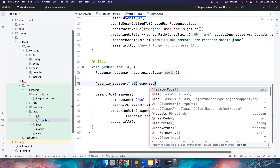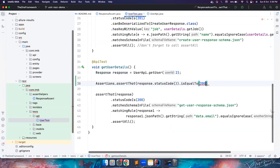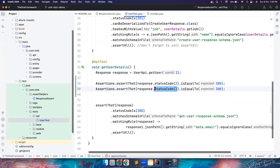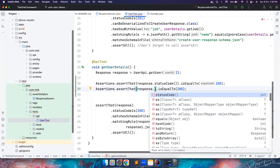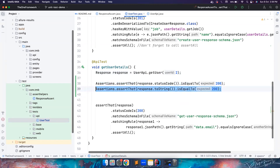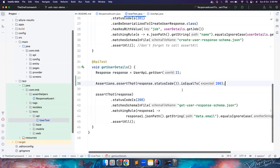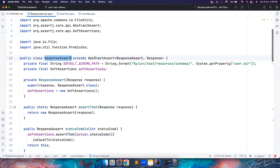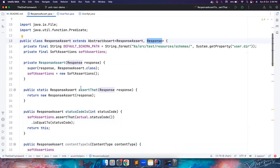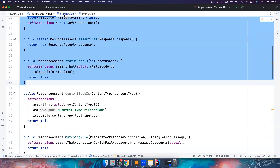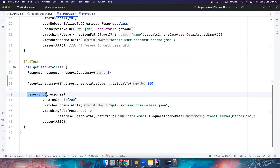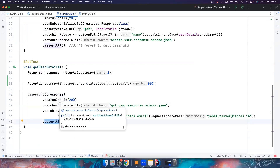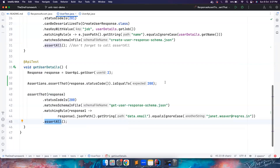Instead of writing multiple lines of assertions, what I have done is created a class called ResponseAssert that uses AssertJ and extends AbstractAssert, passing self and the response object. We have written some utility methods so any user of this framework can write assertThat() and pass the response, then write fluent assertions. This way the code becomes much cleaner instead of writing multiple assertion statements.